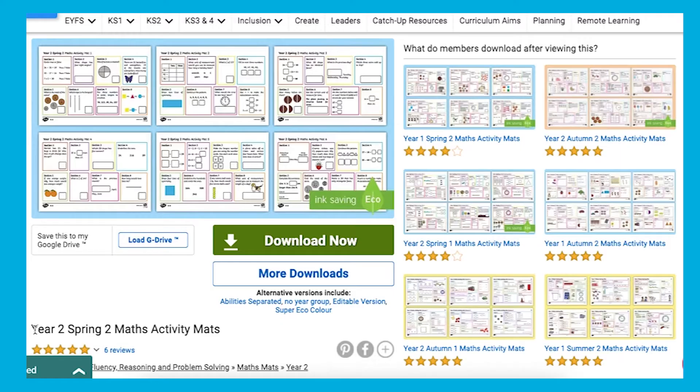Hi everyone, I'm Sam from Twinkle and today we're going to have a look at Year 2 Maths Activity Mats. Let's have a look.